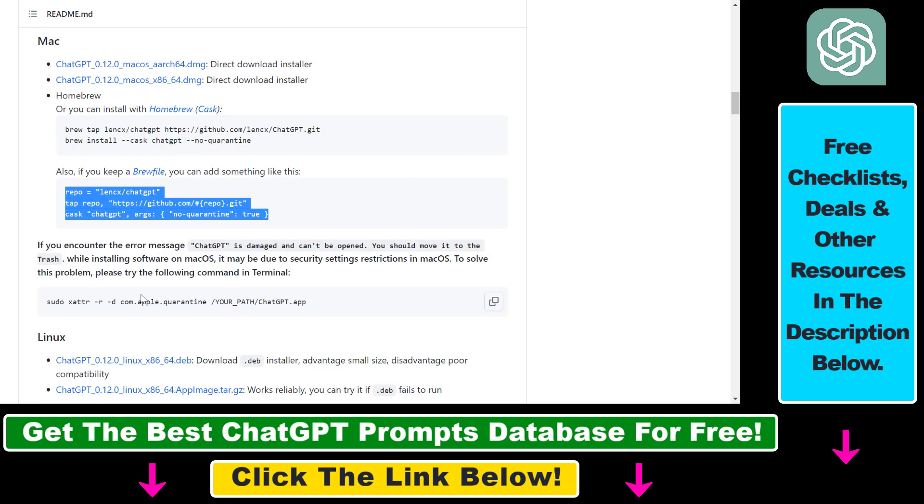And once you install the application, you're going to be able to use ChatGPT inside your Macbook or your Mac computer.